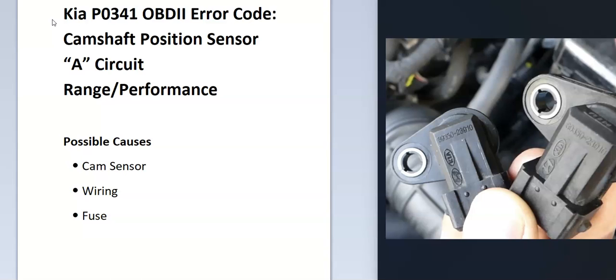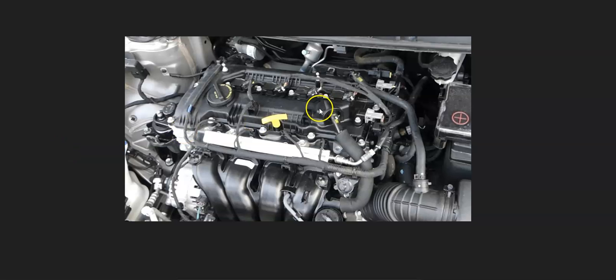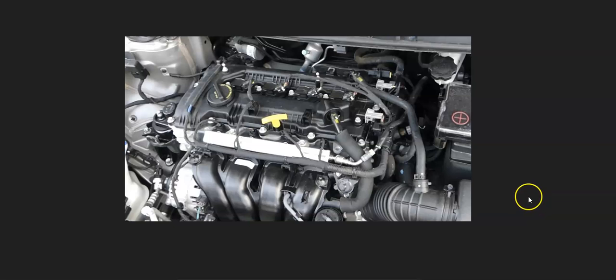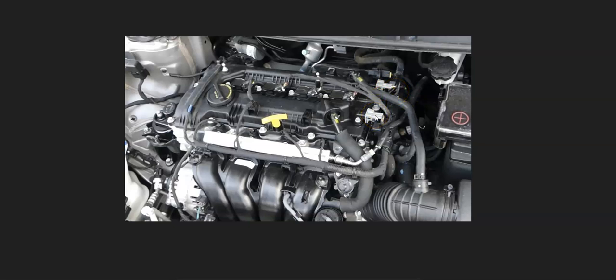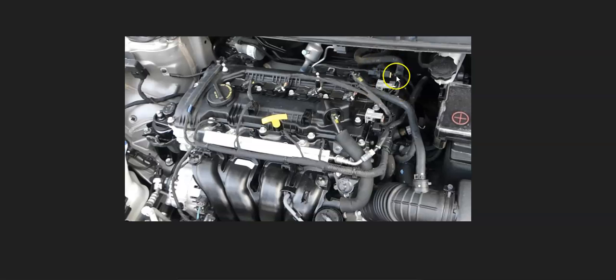The first thing to do when you get this code is to go locate the camshaft position sensors. On some Kias there is just one, but very commonly there is two. With this code saying sensor A, very likely there's going to be two. They'll be located up on the top of the engine right here. This is sensor A and this is sensor B. Sensor A will always be the exhaust cam sensor and sensor B will always be the intake sensor. So the first thing to do is to go locate this camshaft position sensor A on your particular Kia.